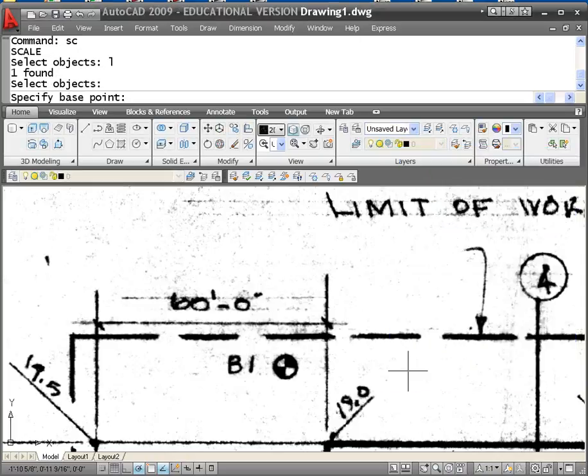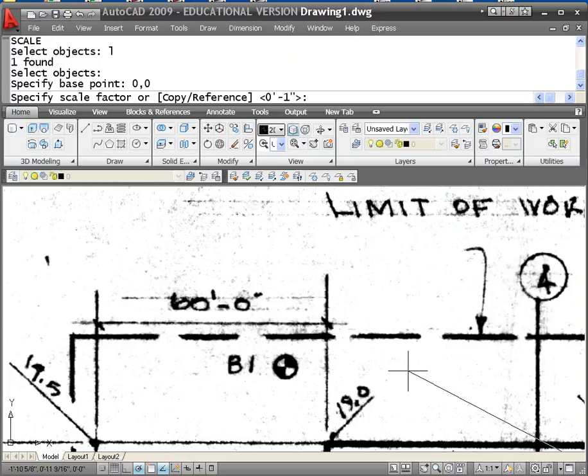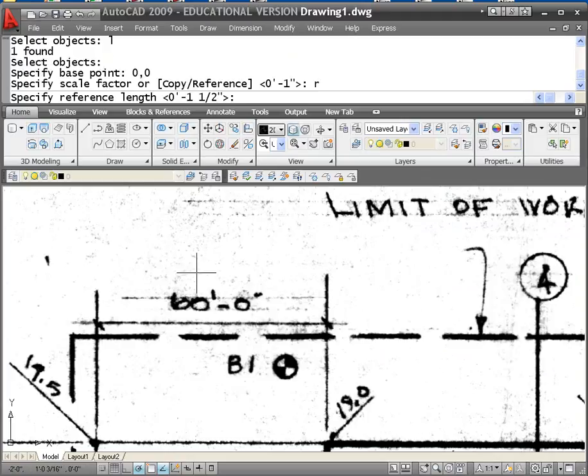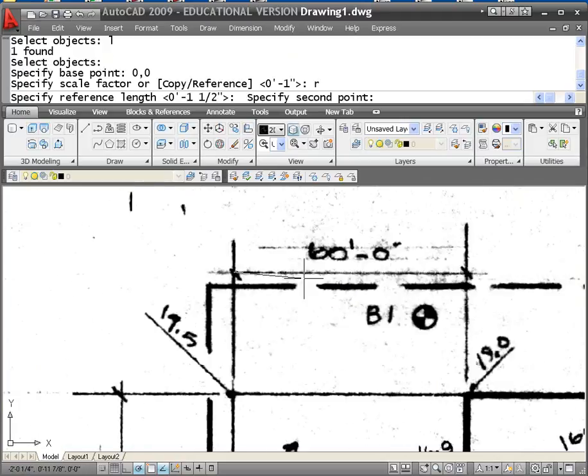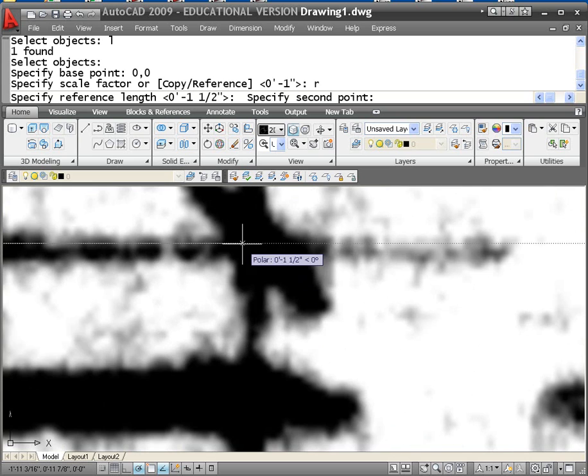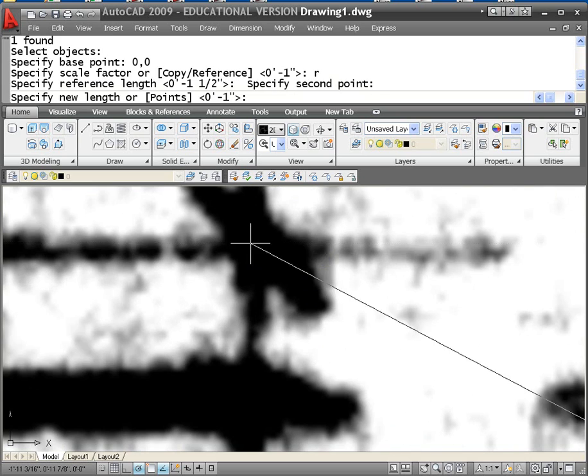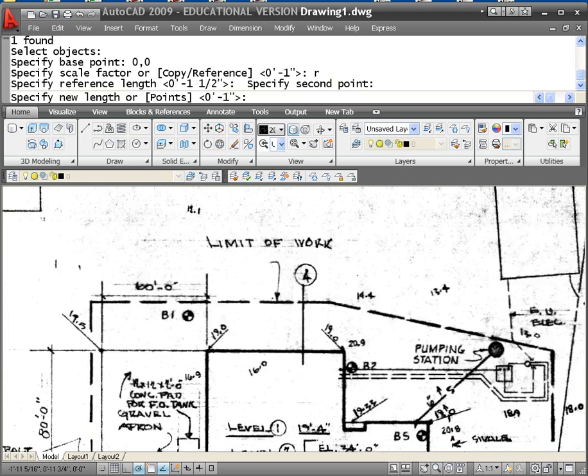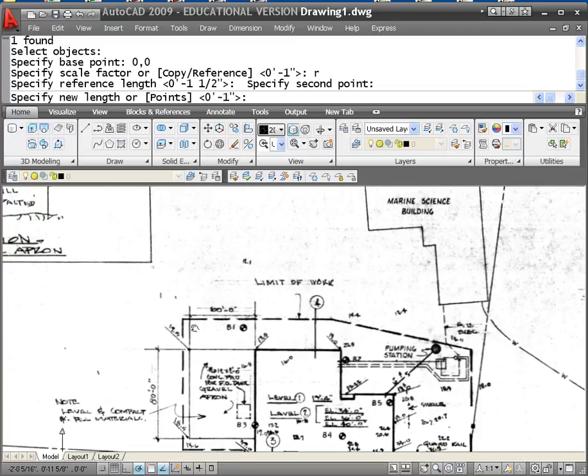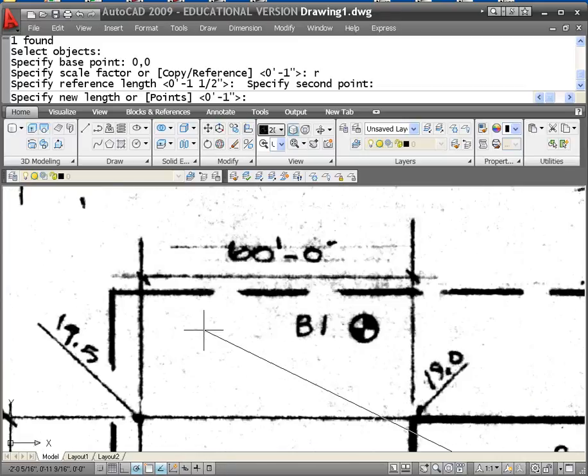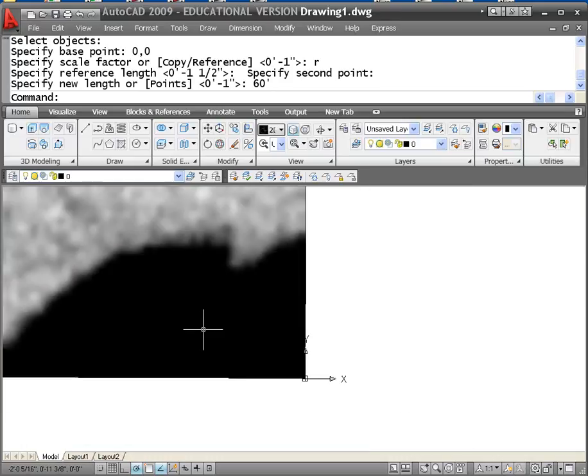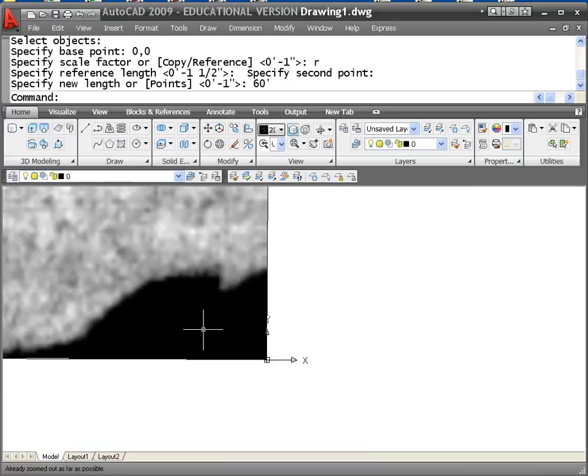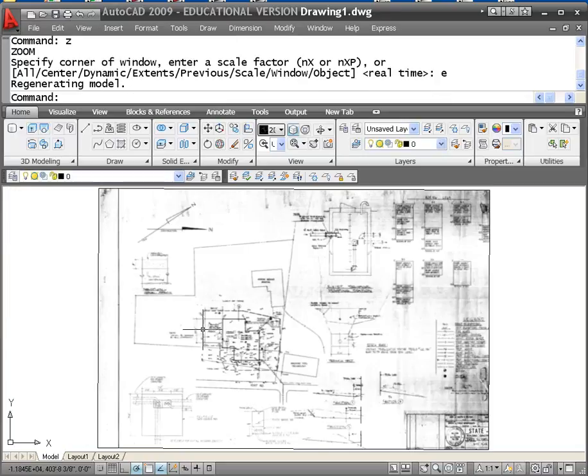Scale, last object, 0, 0, reference. Zoom in. Pick that point right there. Pick that point right there, which is admittedly an estimate. The idea here is to identify using reference an existing line and then indicate the length it's supposed to be. So I'll type 60 feet. Everything gets black because this whole thing got much larger than it was because it was scanned as a drawing, not as a building. Do a zoom extents.